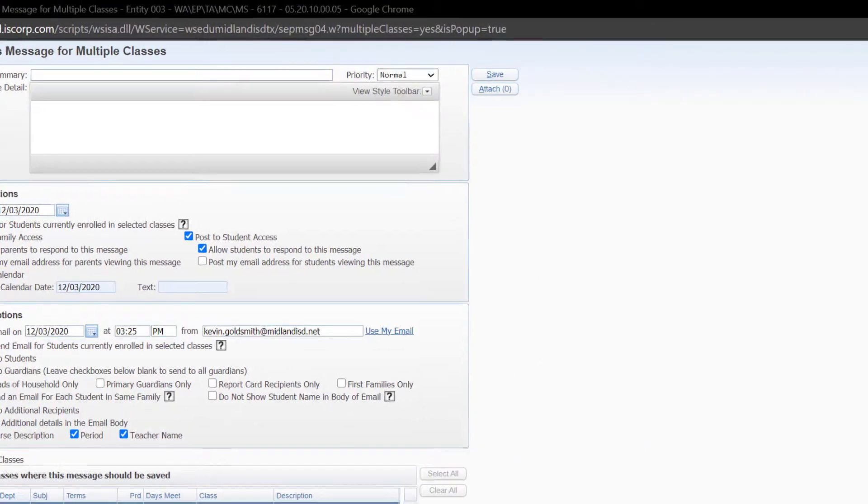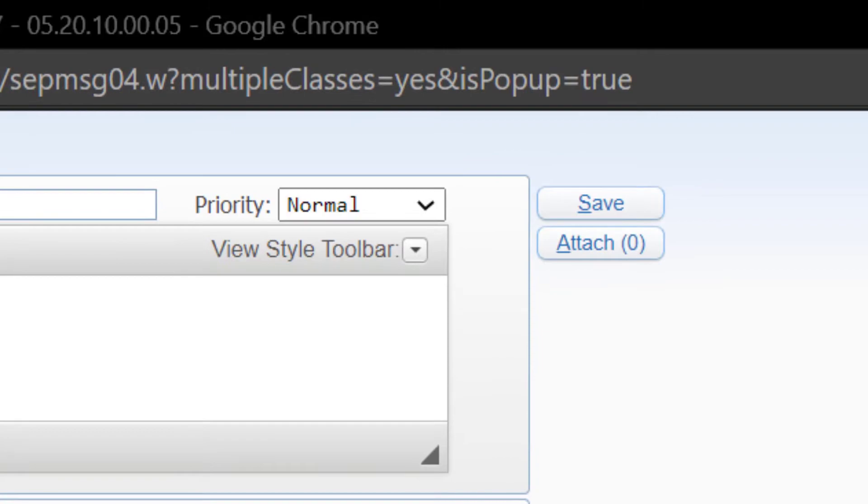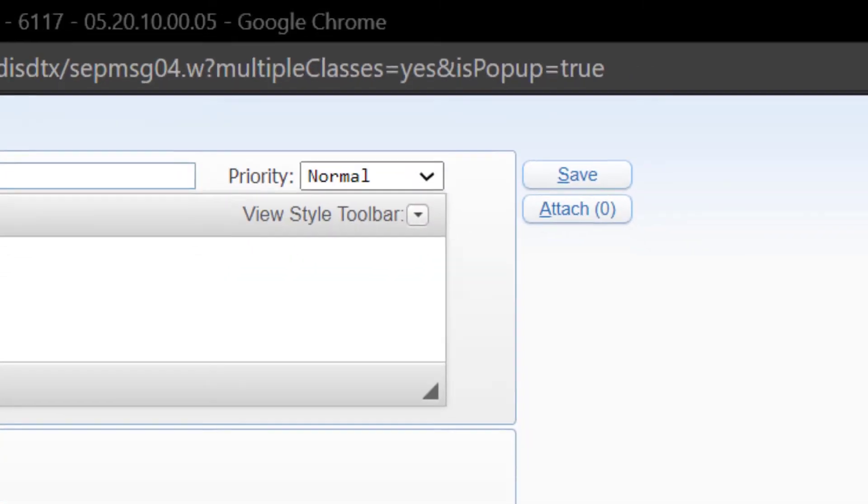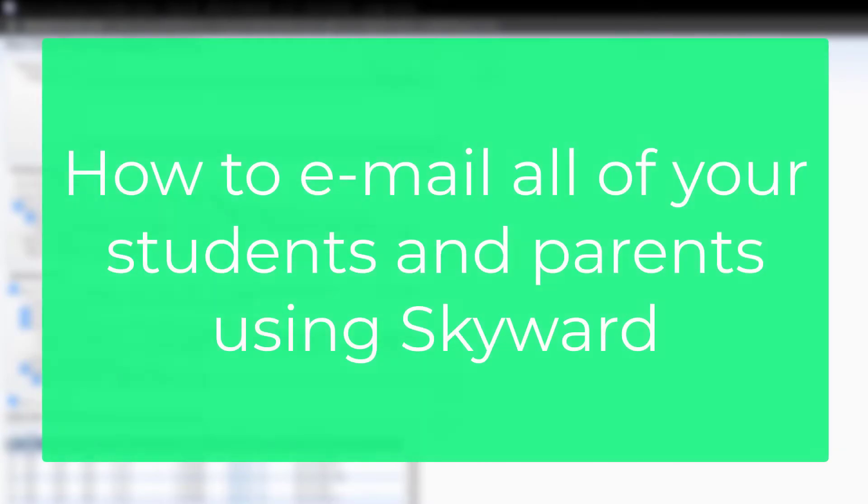When you are ready to send or schedule your email, click Save. And there you have it! You now know how to send email to all of your students and parents in Skyward.